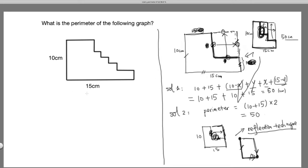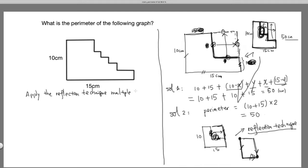Now let's tackle the original problem. We're going to apply the reflection technique multiple times — the number of times depends on the number of steps. If there are four steps, we apply it four times. The first time, for these two sides of a small rectangle, we move this line over to become this, and move this one up to become this.